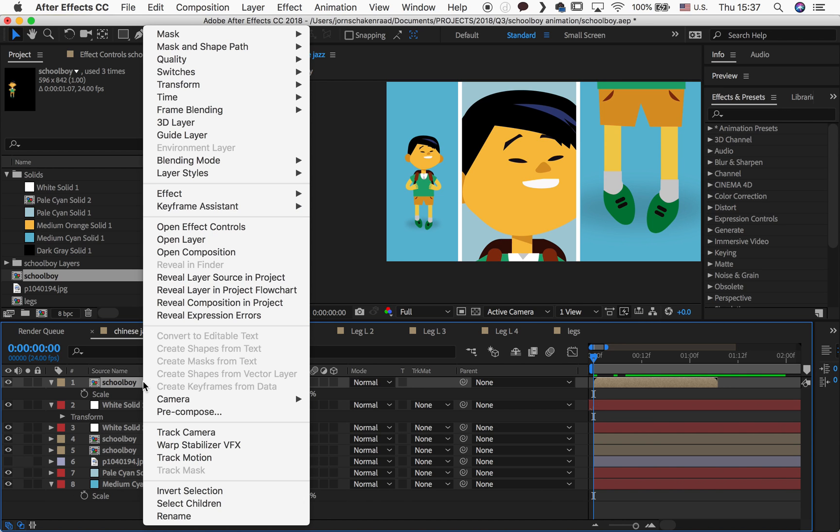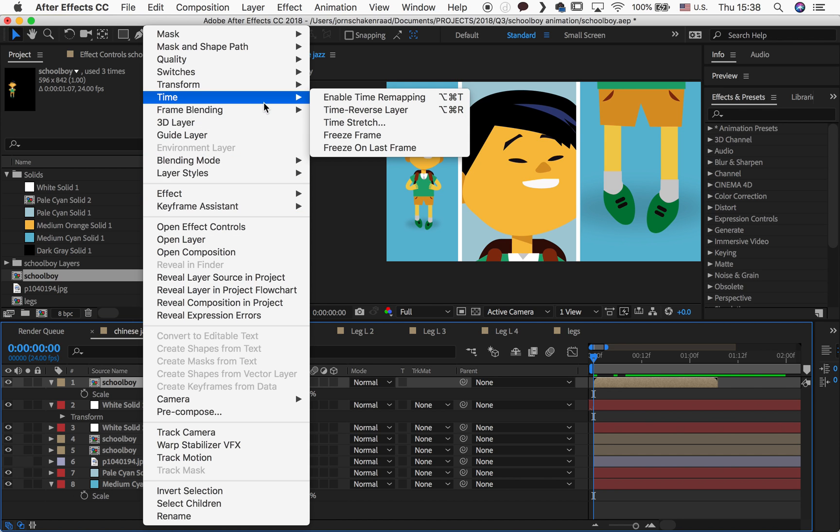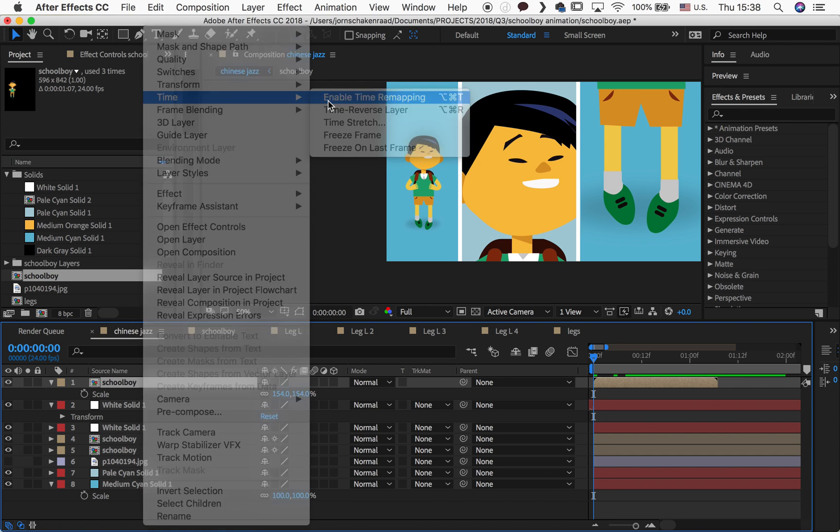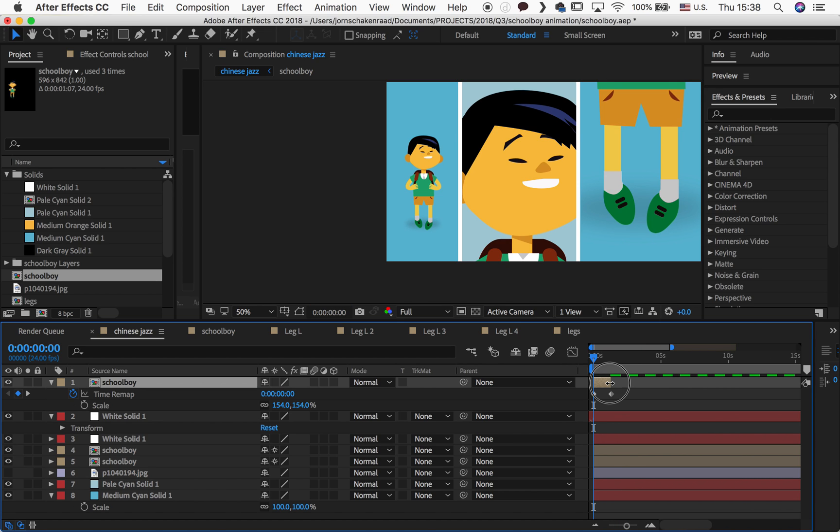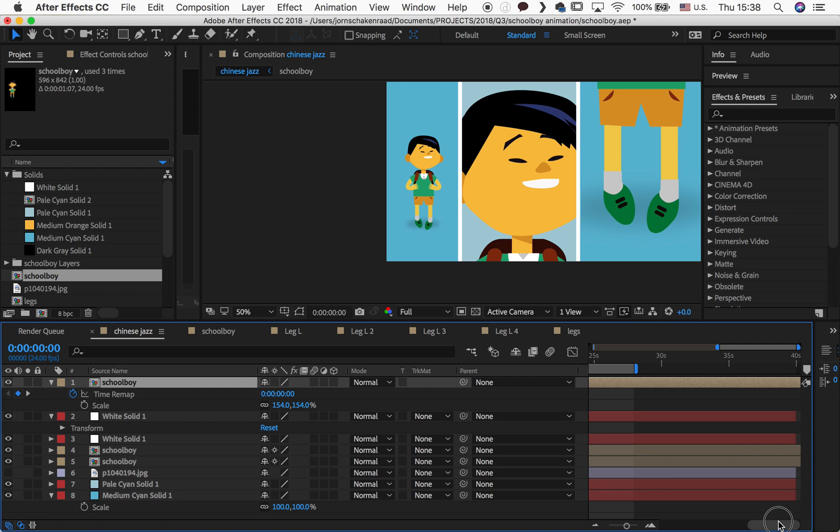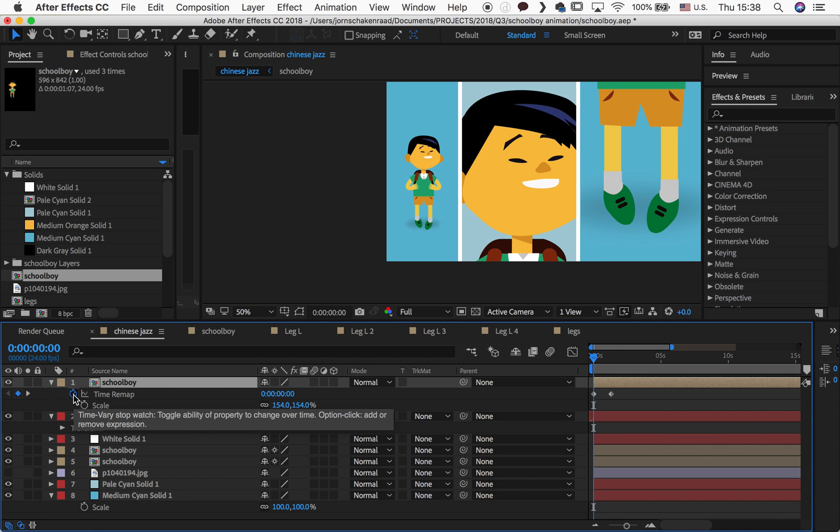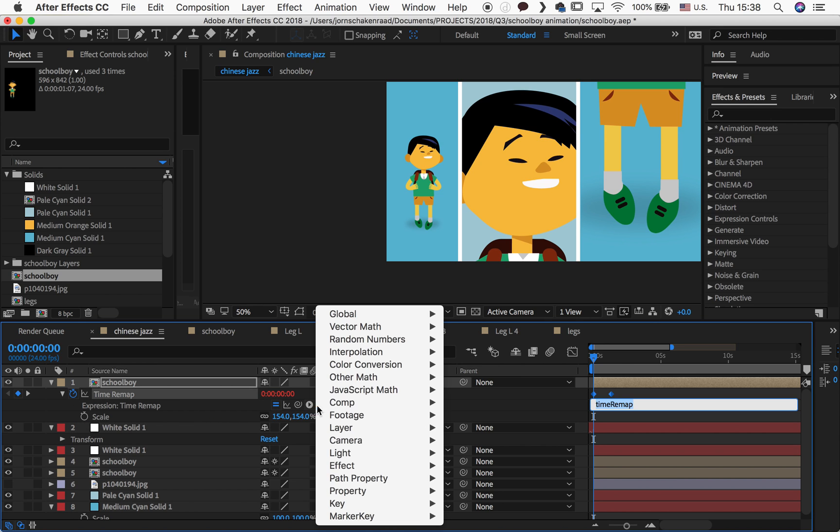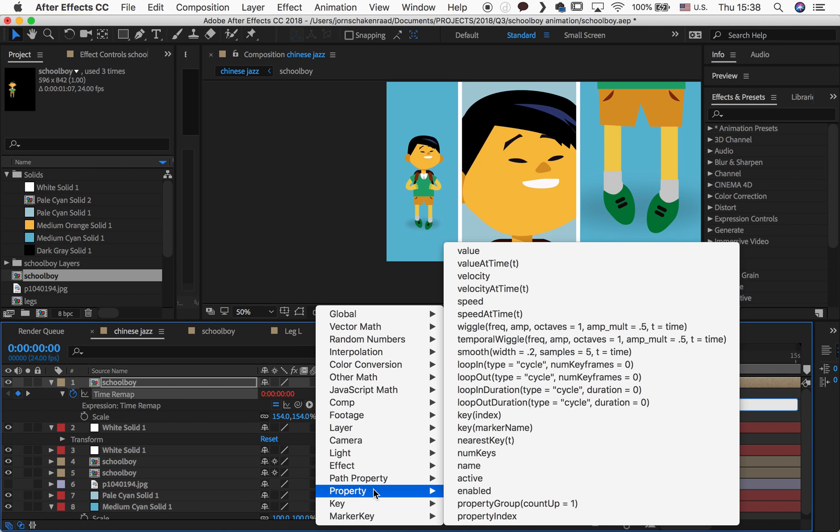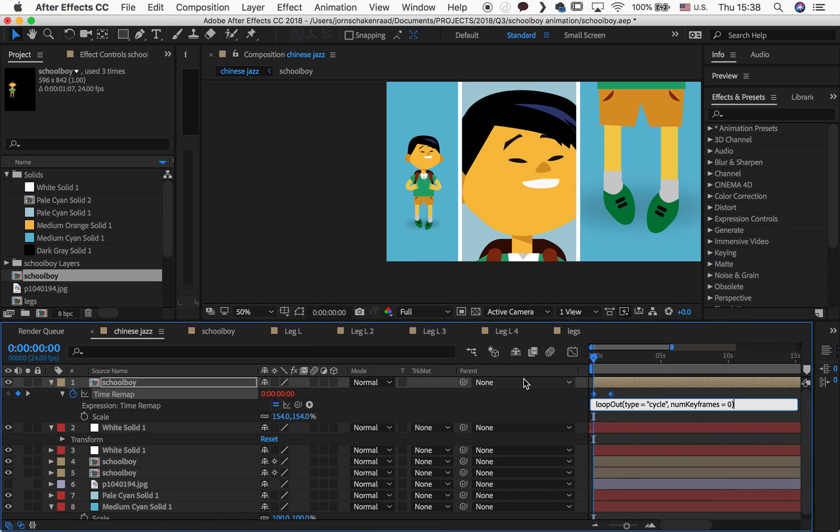So right mouse click, we go to time, enable time remapping, and there you have it. So what it did is actually created another keyframe right here. You stretch it out all the way to the back and you hit the stopwatch, pressing alt, and then choose this property, this one right here, loop out.